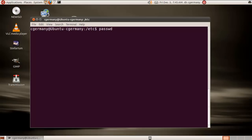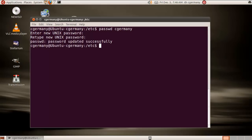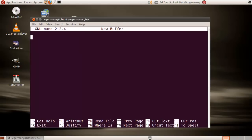I'm going to do passwd cGermany. Notice it doesn't prompt me for my old password, because I don't have one. But I can reset it. So: password, and password. Okay, updated successfully. And now I'll be able to do things like sudo. Let's say we're going to open nano with sudo — sudo nano — and now I have permission to do that.